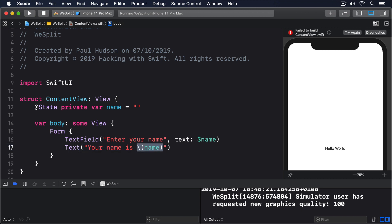Notice how that uses name rather than dollar name. That's because we don't want a two-way binding here. We want to read the value, yes, but we don't want to write it back somehow, because that text view won't change.